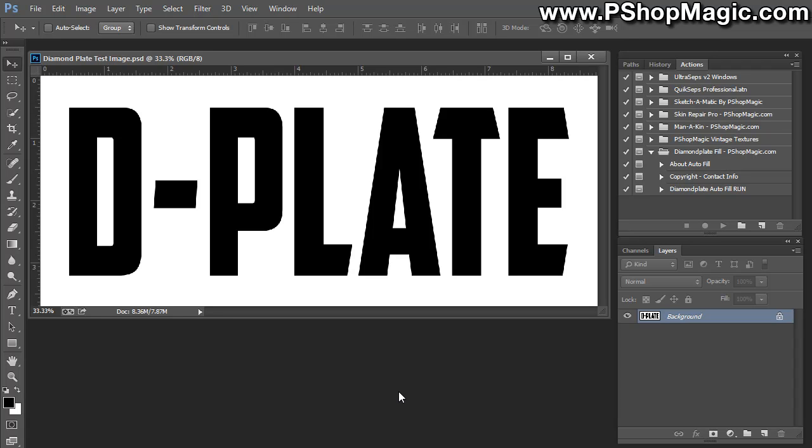And the action is called Diamond Plate Fill. And what it does is it's going to fill any graphic, any black graphic, such as this, or near black. It'll make adjustments if your graphic isn't perfectly black with a perfectly seamless diamond plate pattern.